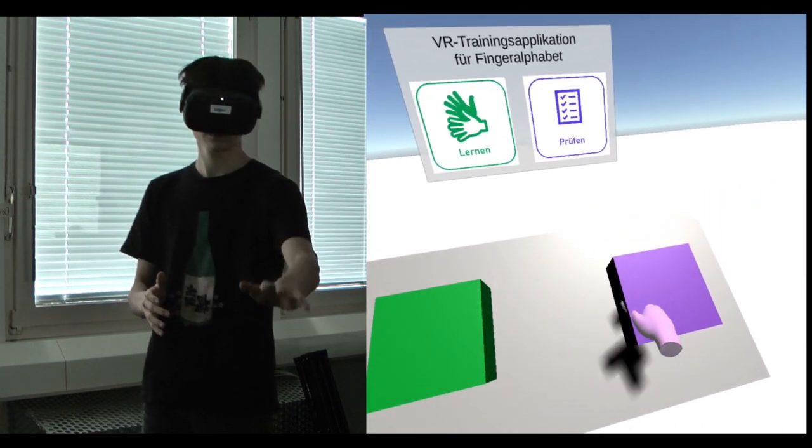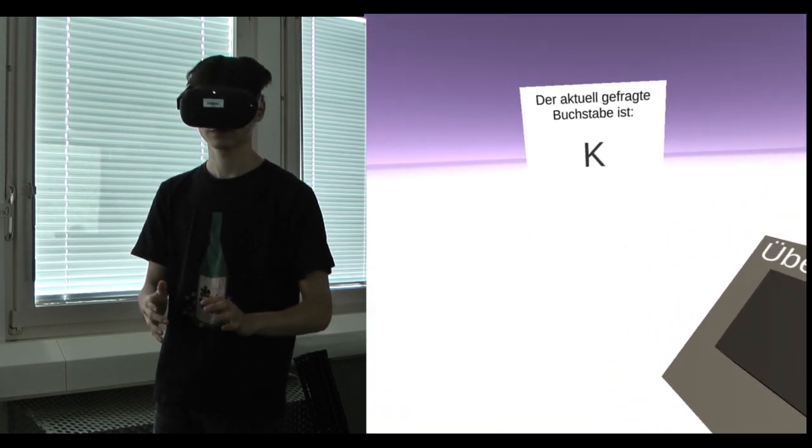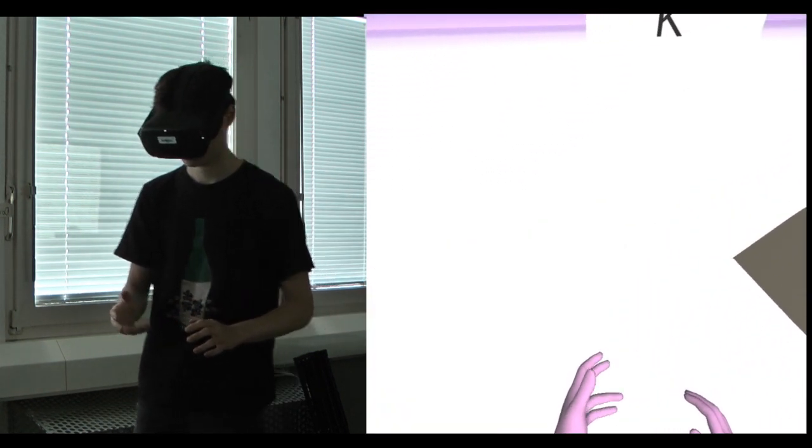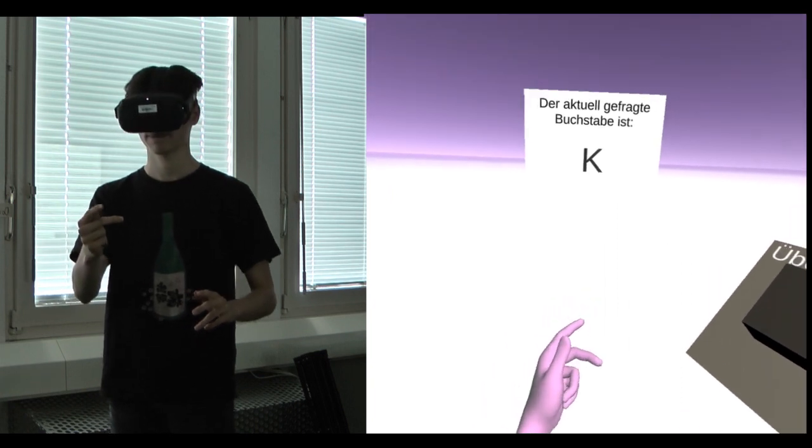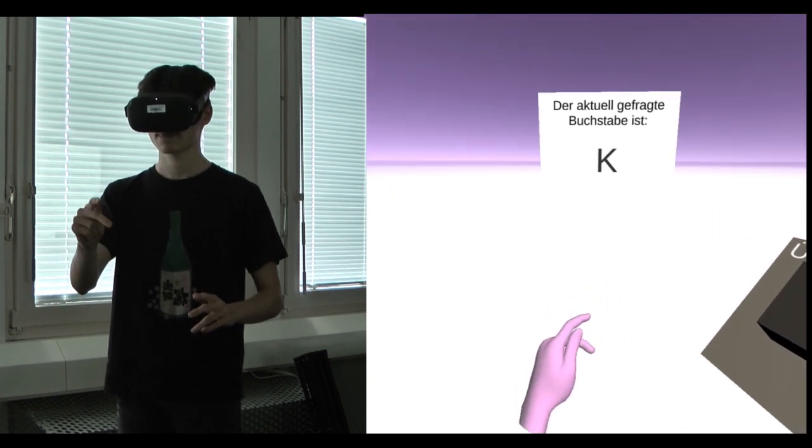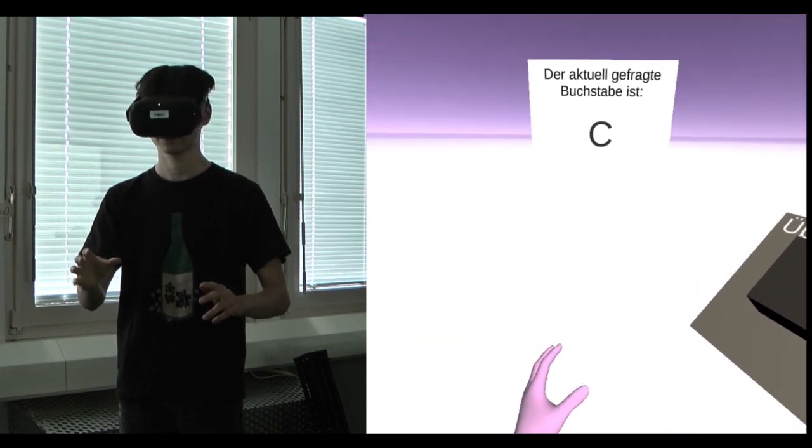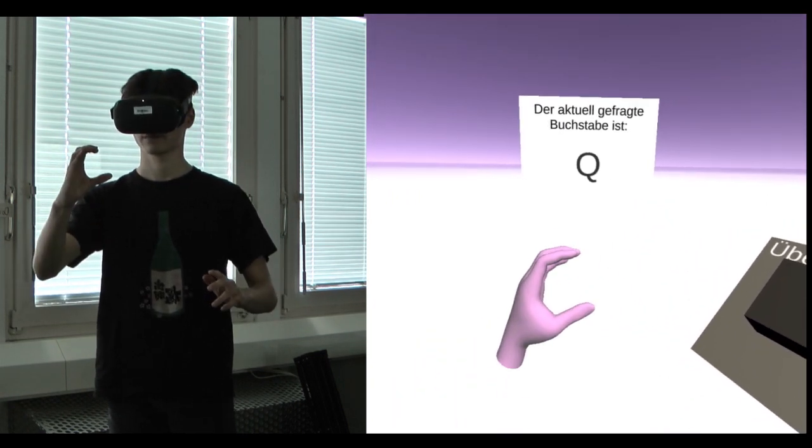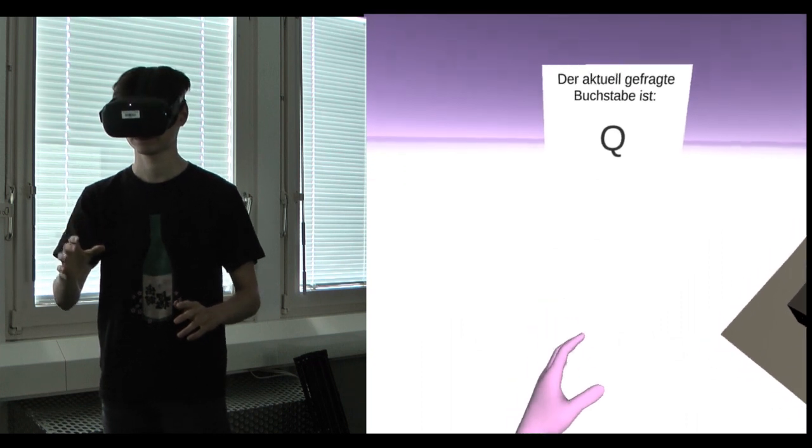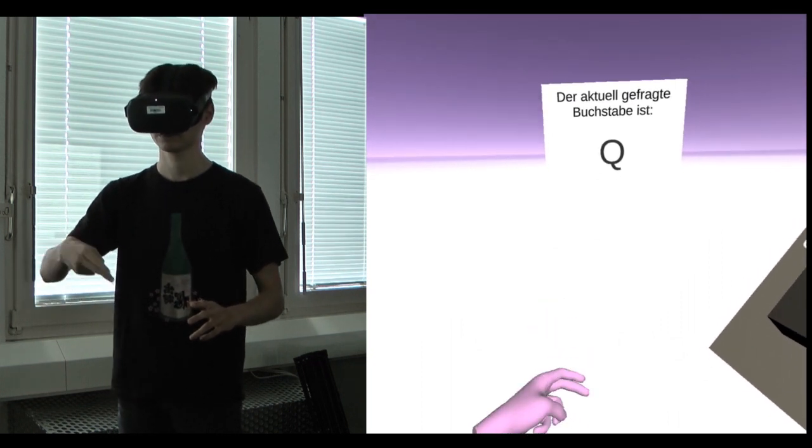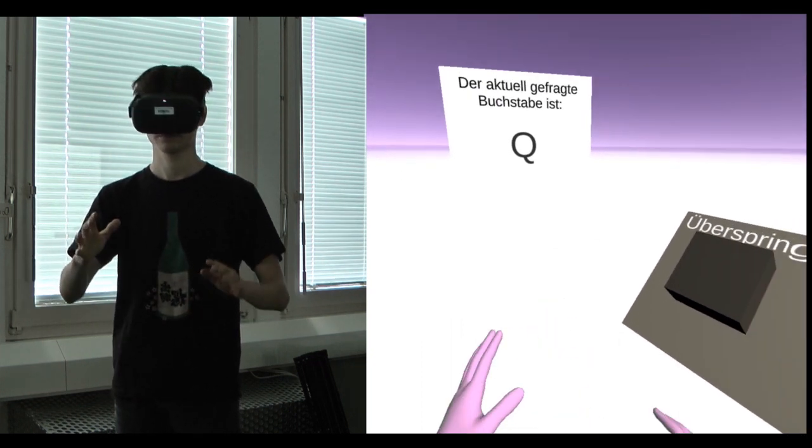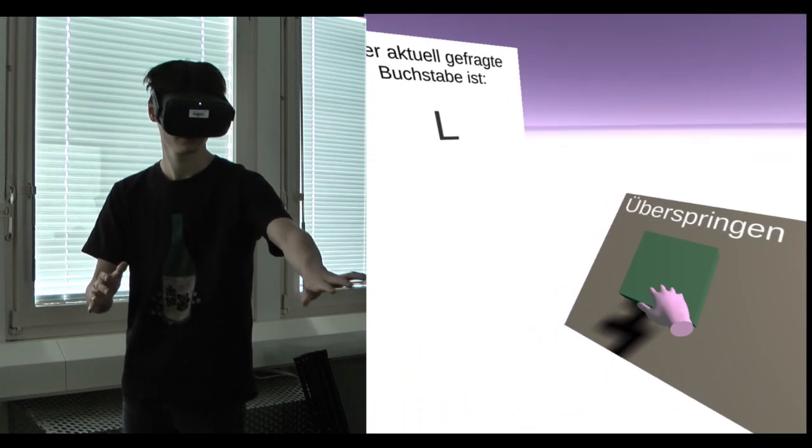For the test mode, it's exactly the same, with the difference that there are no additional hands to show the hand sign. When the user doesn't know the hand sign, it can be skipped with a button.